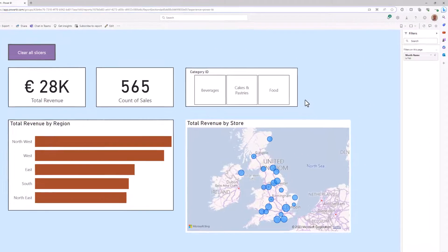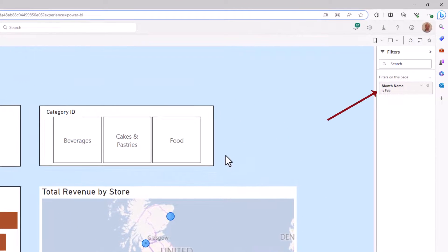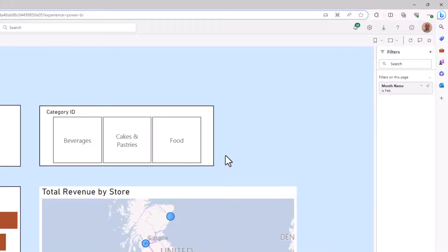Notice that it did not clear the filter from the filters pane. Because the author intentionally or unintentionally has set a default filter on Feb. So it's not clearing the filter, it's just restoring it to its default, whether that be what the author intended or not.